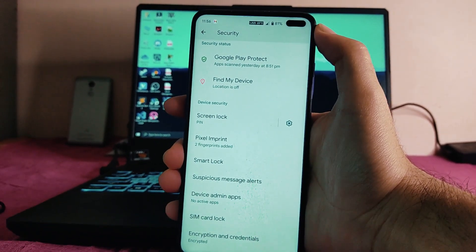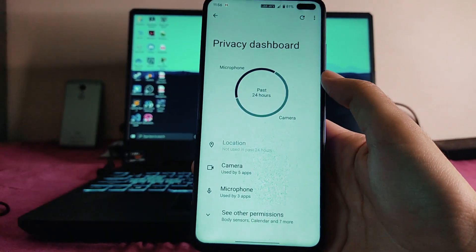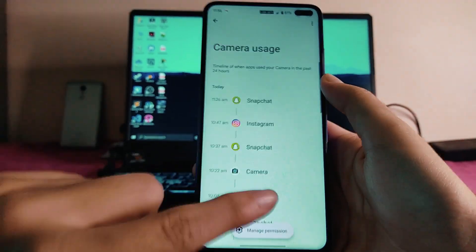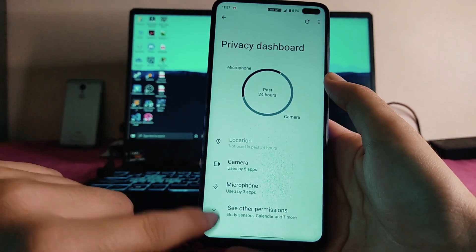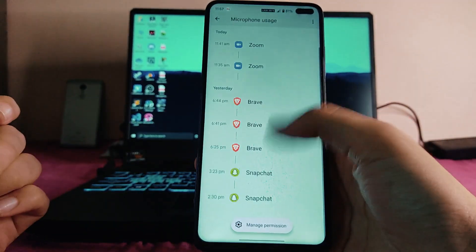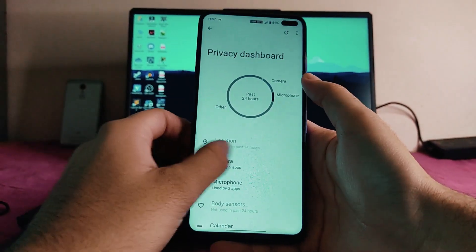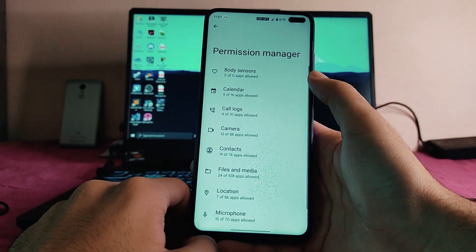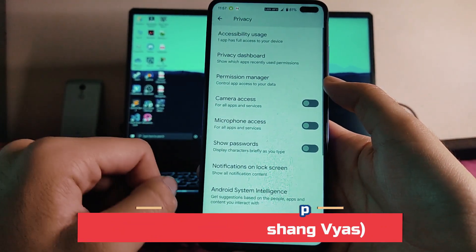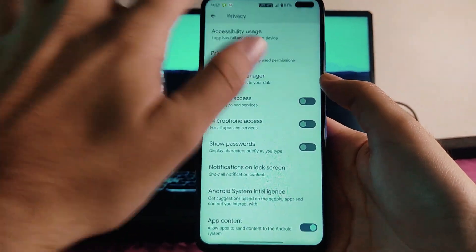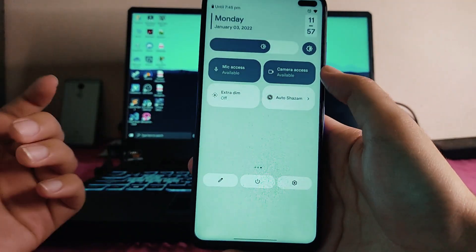Talking about the Android 12 privacy features — here is the privacy dashboard. We can see the apps which are using the camera, such as Snapchat, Google Pay, Instagram, and everything — all the apps which used the camera in the last 24 hours. We can also see which app used the microphone, call logs, contacts, and everything. We get to see the permission manager where you can turn off camera access or microphone access. However, whenever you're receiving a call, you have to turn the mic access back on every time.